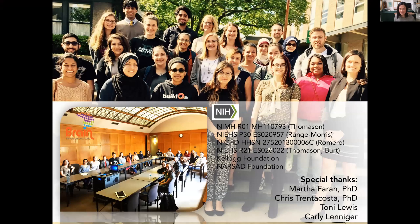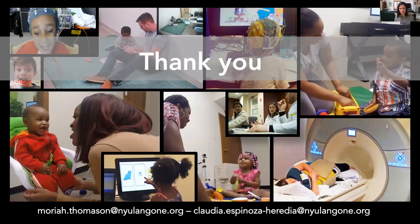I want to close by thanking those involved in the work, particularly Martha Farah, who has been deeply involved in these analyses and thinking about how to interpret these effects, as well as the many students and research scientists who contributed to our Detroit sample and data collection, and our wonderful families who contributed their time to this work. Thank you all for your attention. Martha, thank you for organizing this symposium — this is my first official COVID virtual symposium, and I'm really glad to be part of this session and presenting with other speakers.